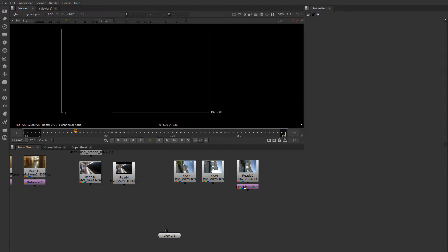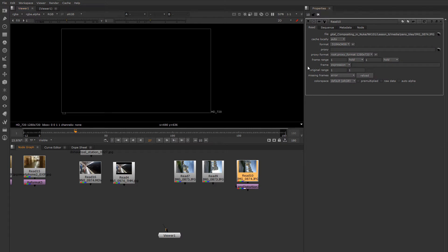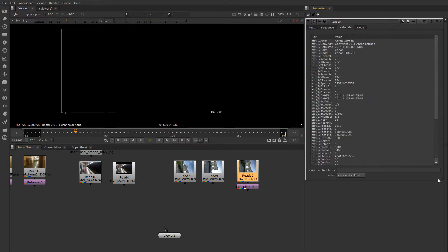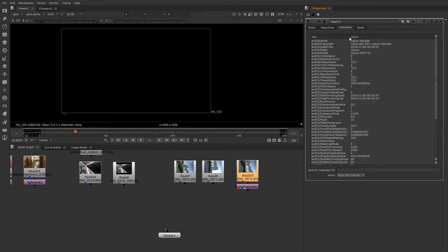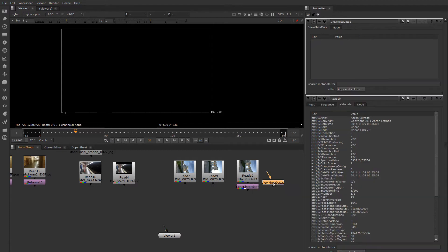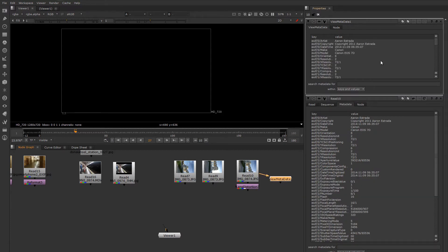Fortunately, modern cameras store a lot of metadata, and the read nodes in Nuke, as of recent versions, have a metadata tab where you can look the metadata up right here. If you're using an older version of Nuke, you can use the view metadata node to look the metadata up this way as well.